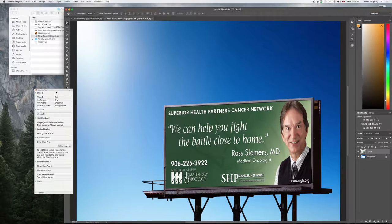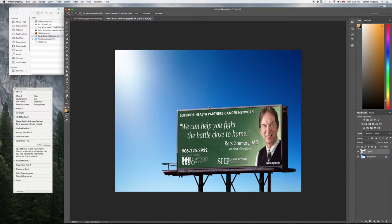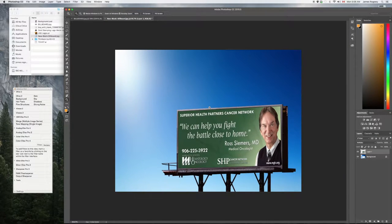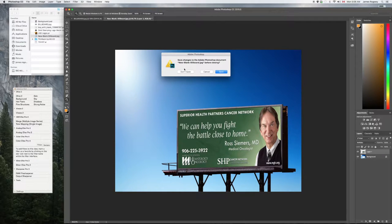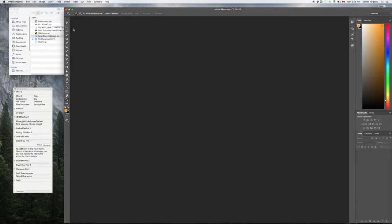That took about two minutes and it gives the customer a good idea of what it's going to look like. They're gonna get a better idea of your concept by seeing it like this. We're good with that one — let's close it. I'm not going to save but you guys should.